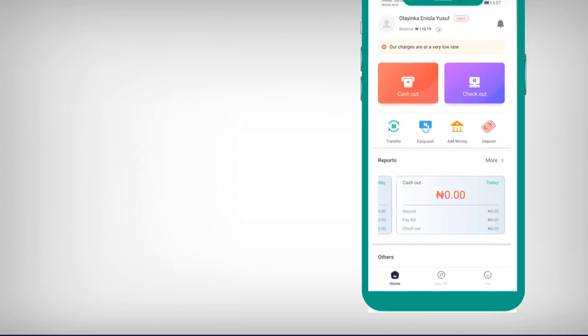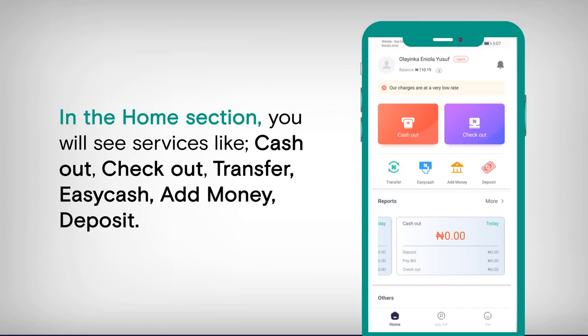In the Home section, you will see services like Cash Out, Check Out, Transfer, Easy Cash, Add Money, and Deposit.